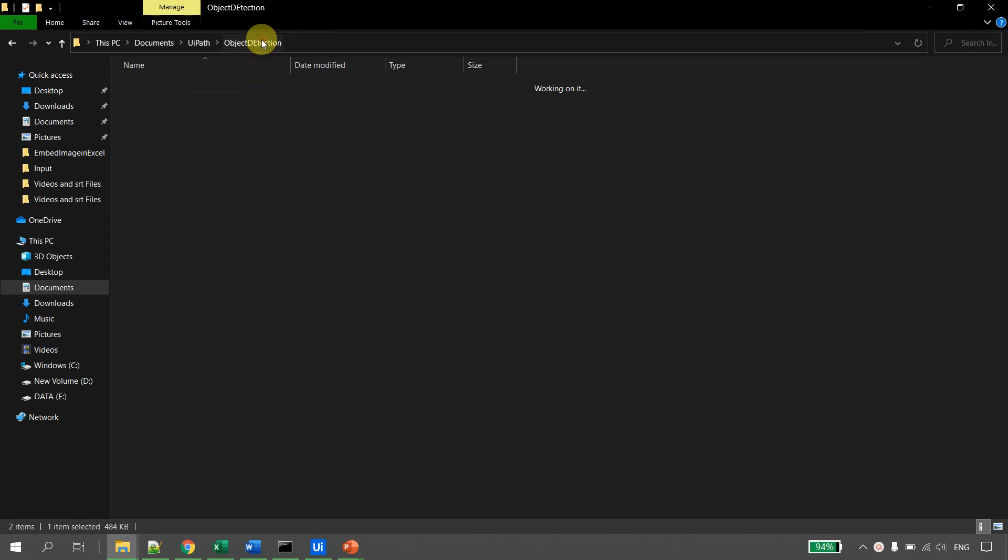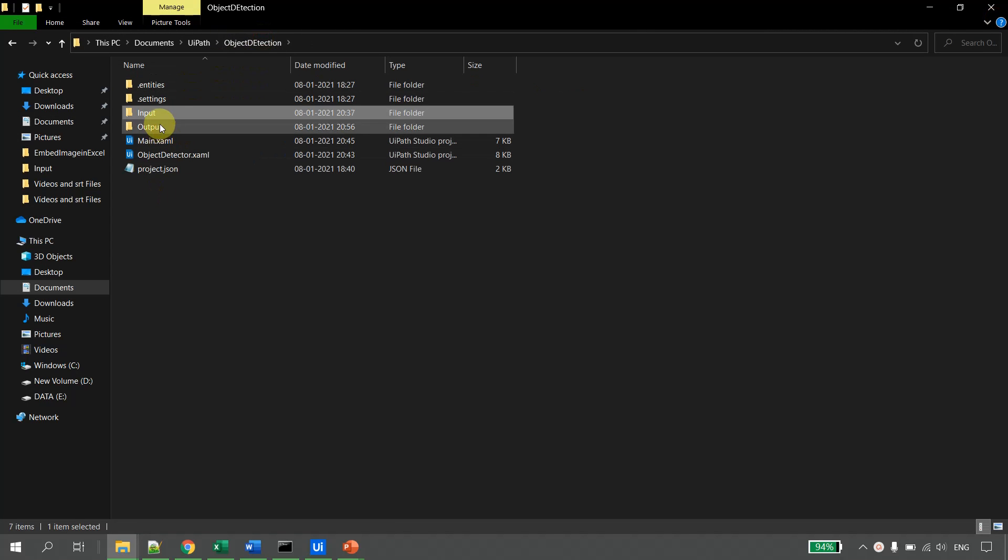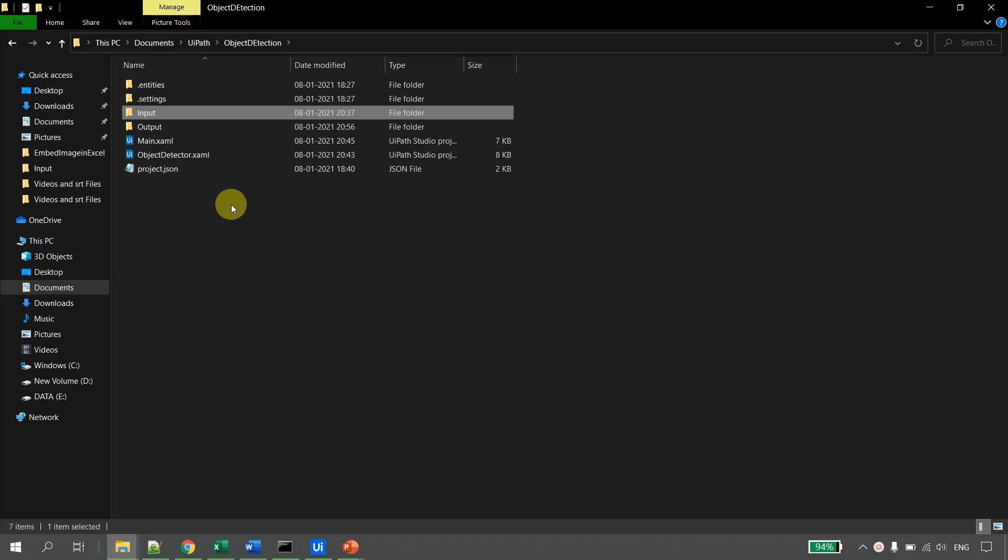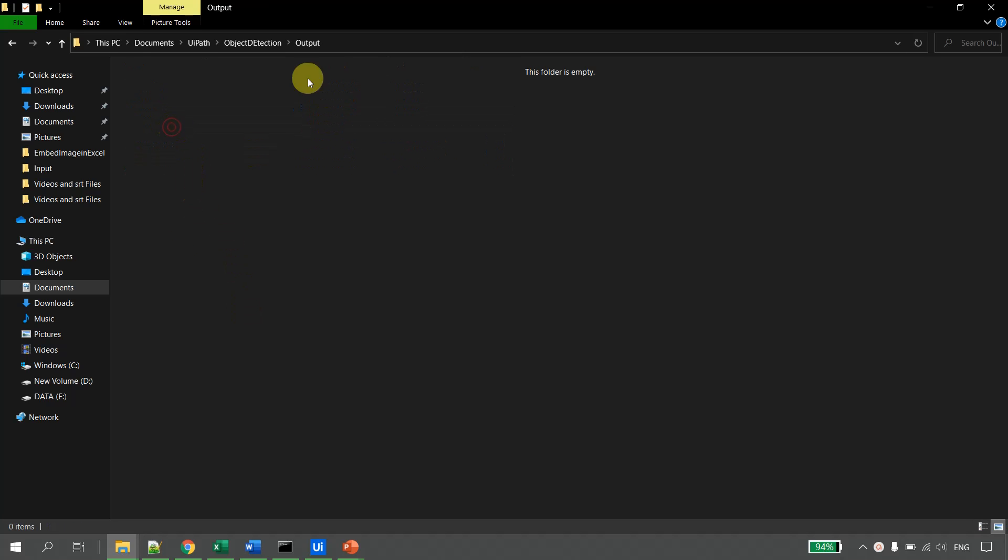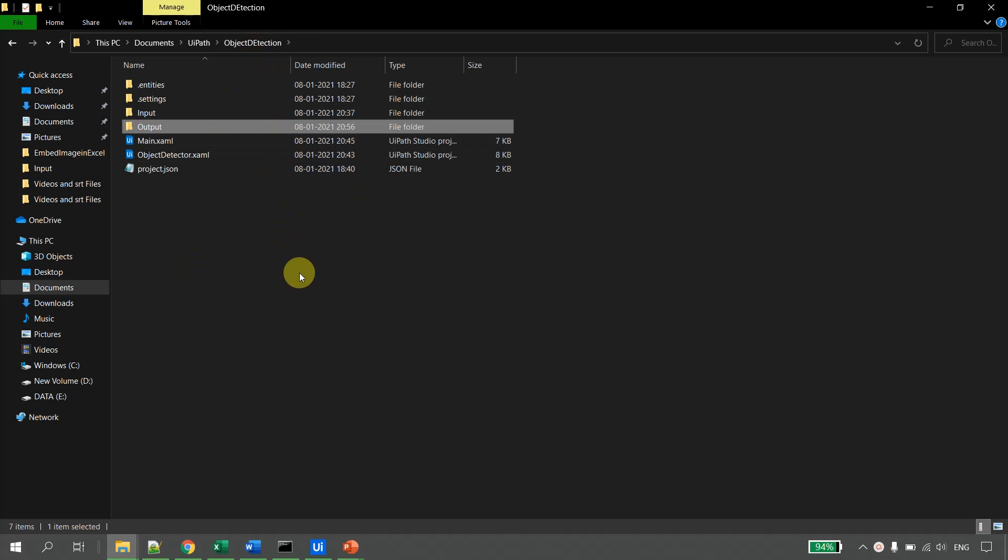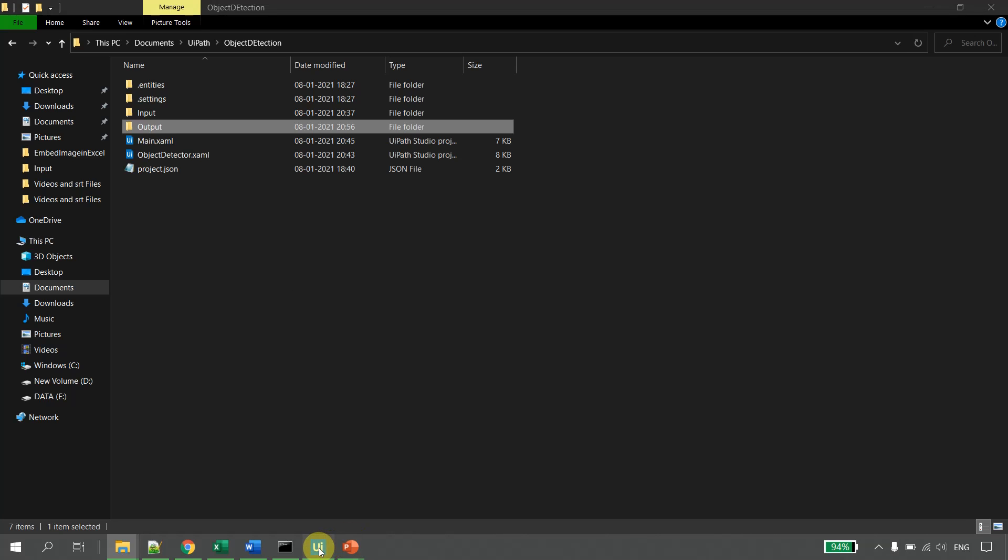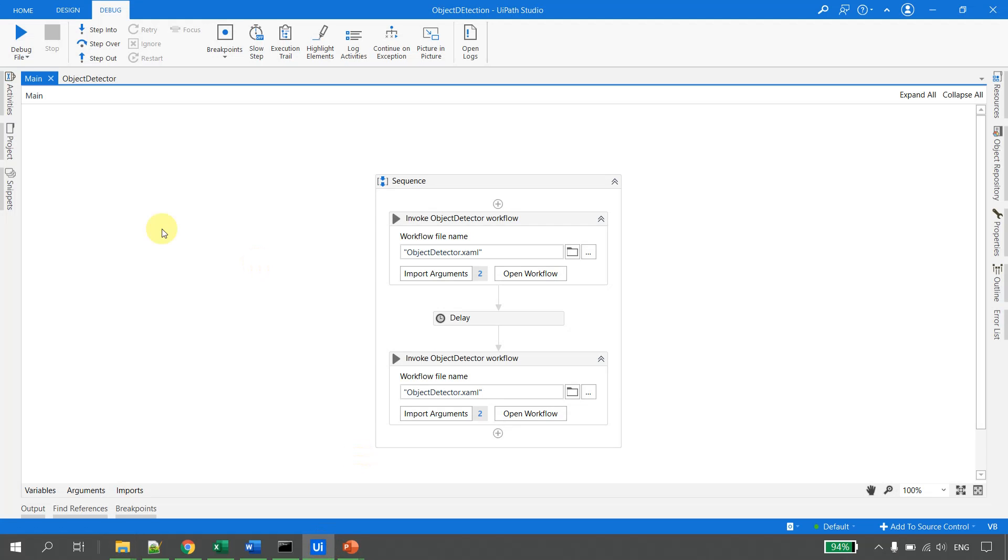I have written code in UiPath Studio which I am going to execute, and the expectation is when the process has run successfully, we will have two output files in the output folder and the object detection model would have classified those images. So let us go to UiPath Studio and I run the file.